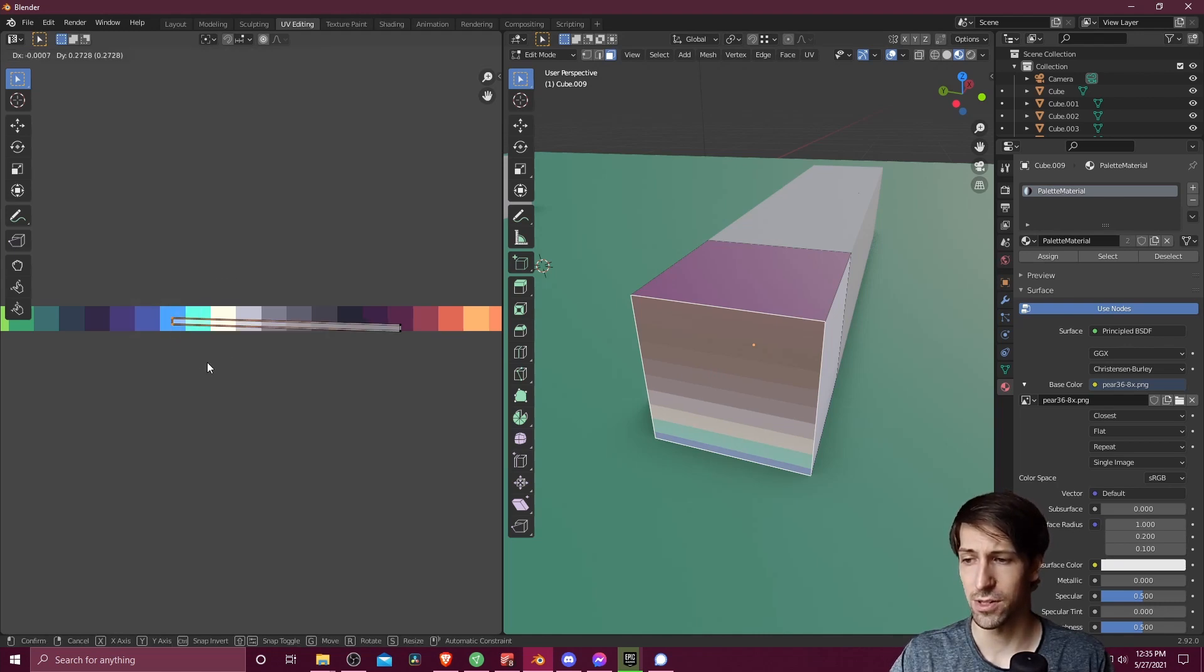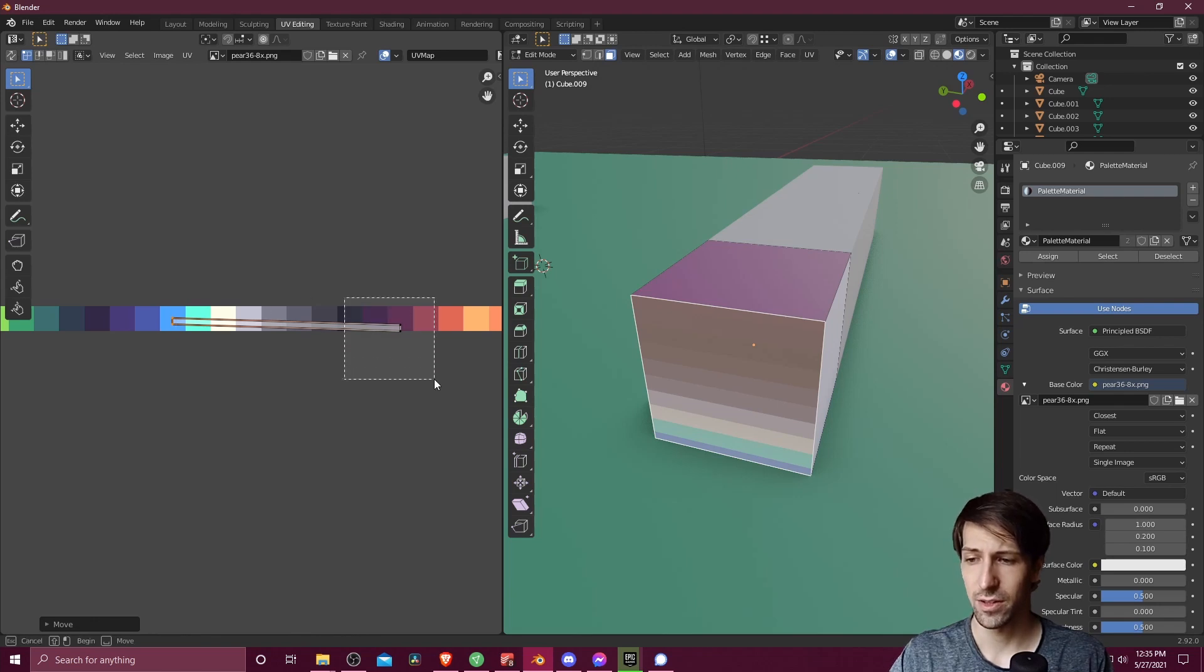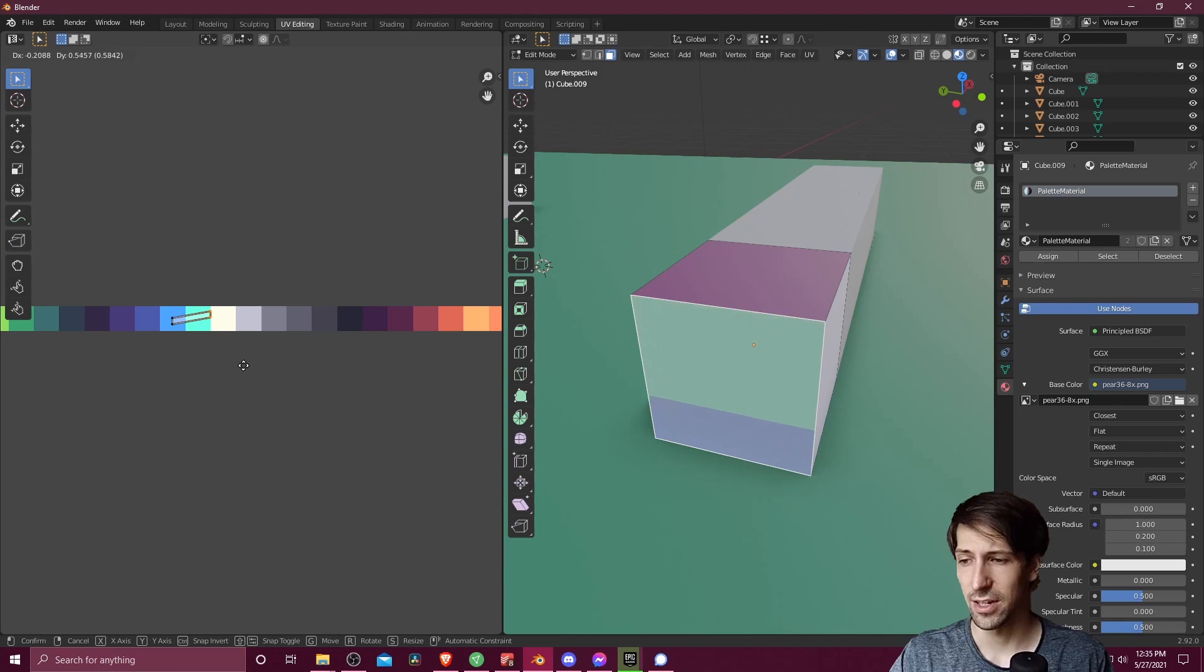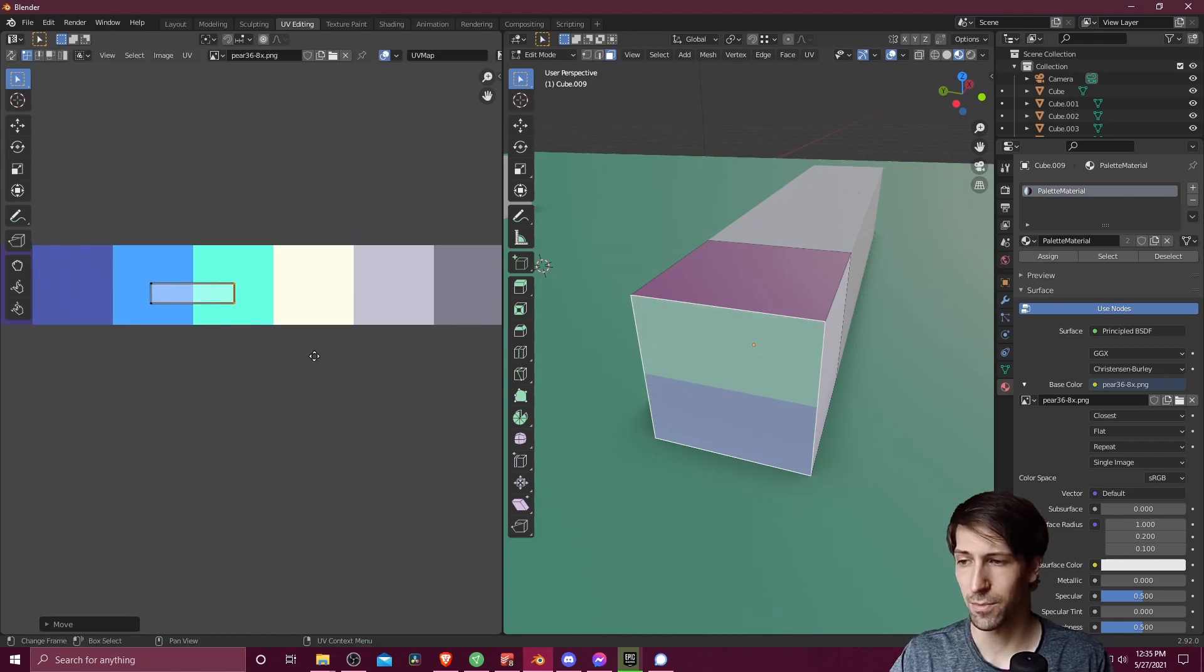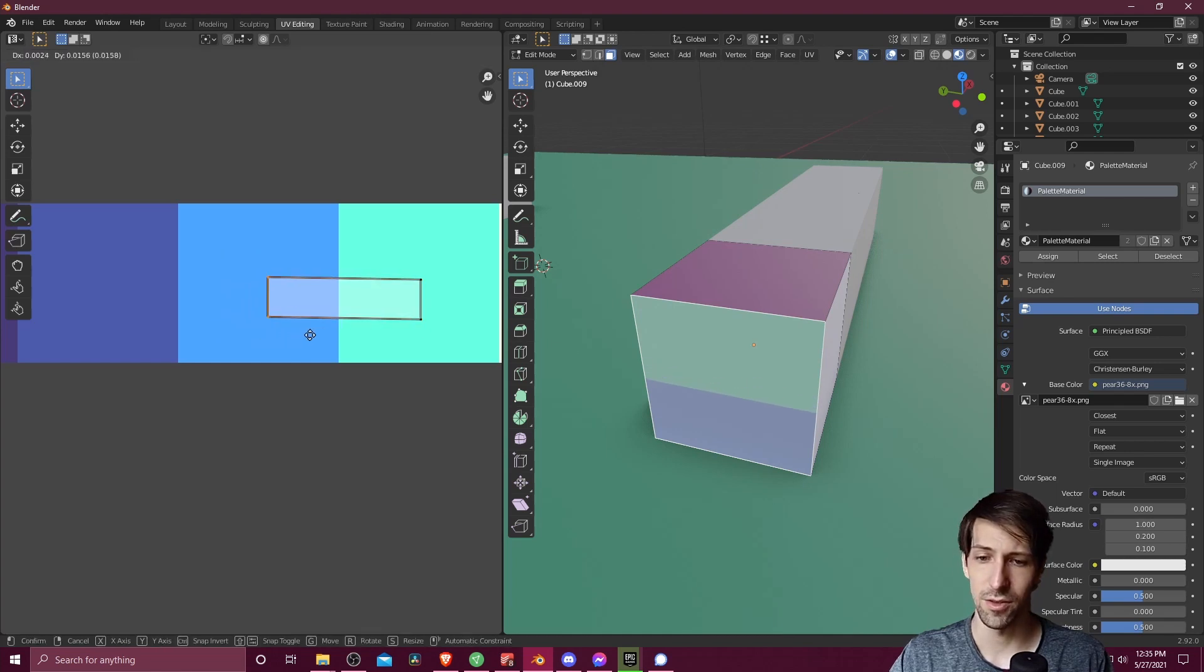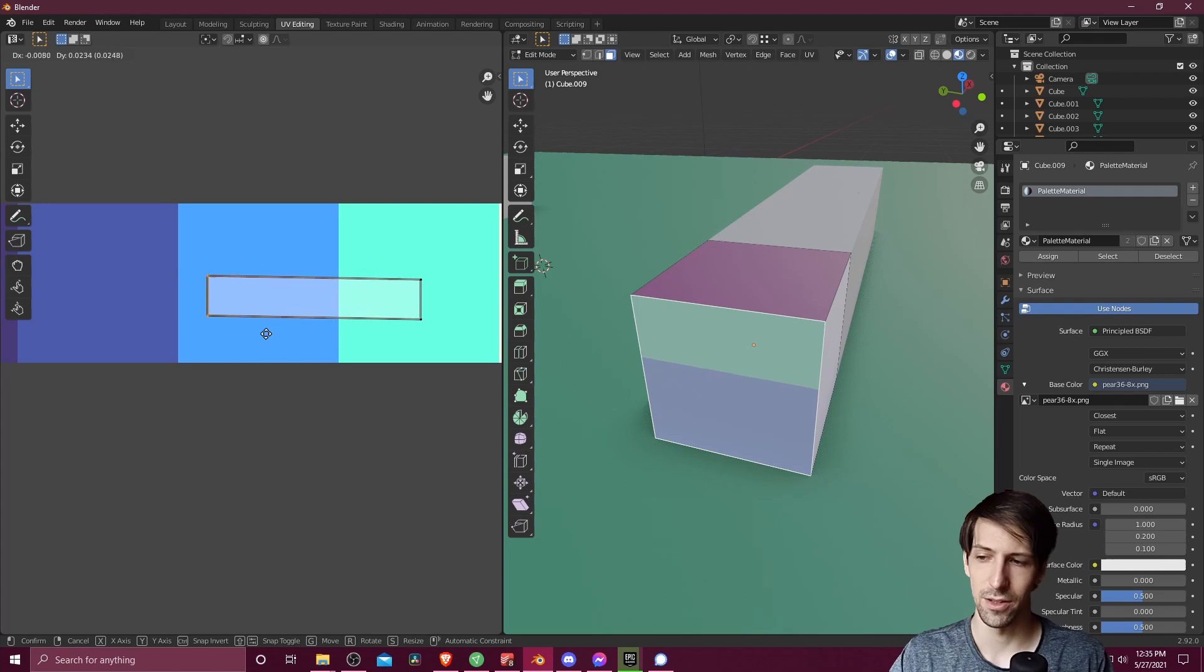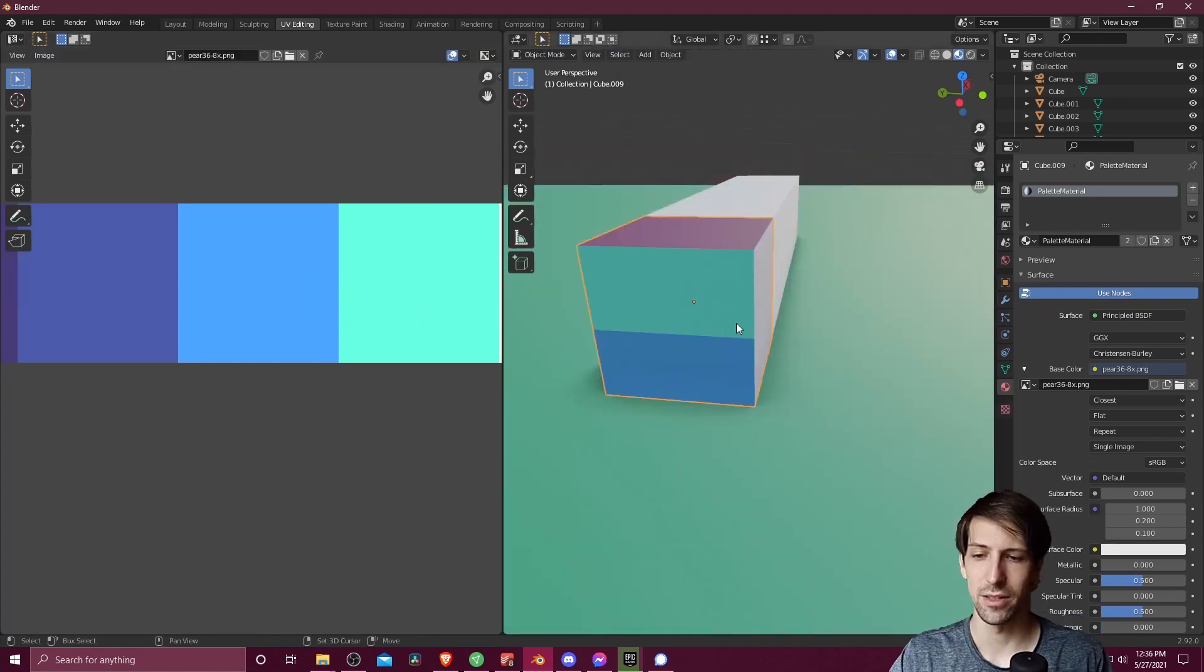I can go over here to the other vertices, hit G, and drag them over to this second color. And depending on how I position these exactly between the two, you'll get more or less of the second color compared to the first color. So that can be one way you assign multiple colors to a single face.